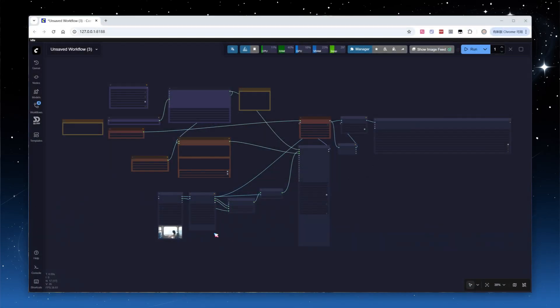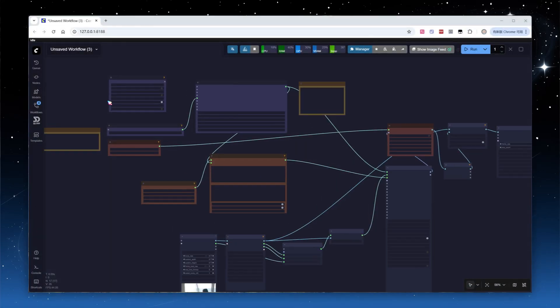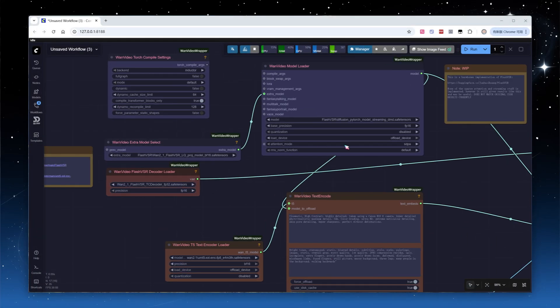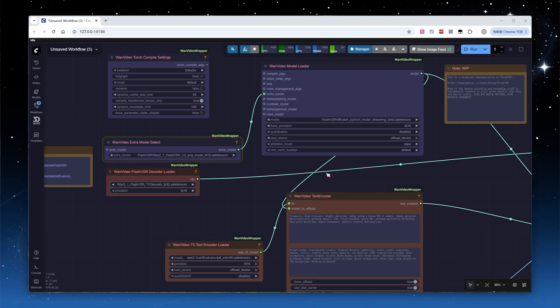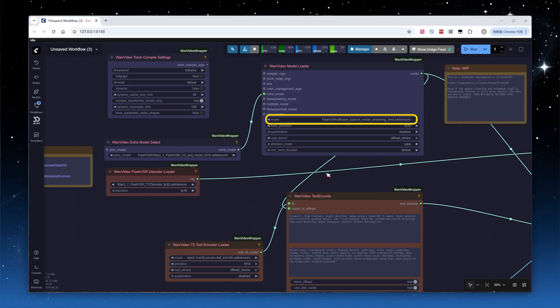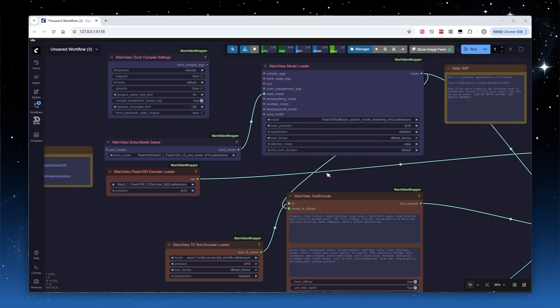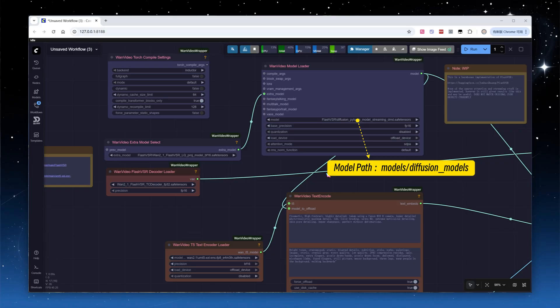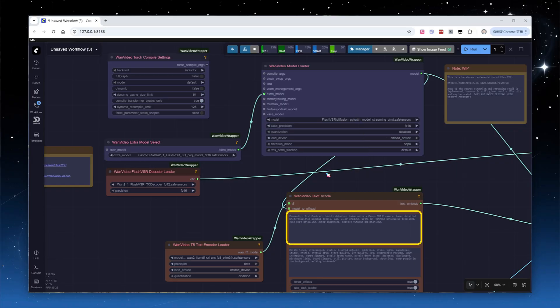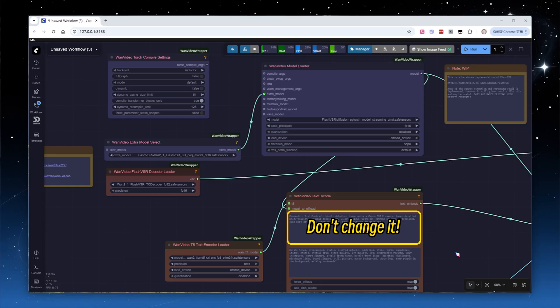Load the workflow. Looking at the model loading section, in Extra Model, select LQ-proj. For VAE, use TC Decoder. The main model is Flash VSR's DMD model, so this is tiny mode. Note that OneVideoWrapper supports models in SafeTencers format, while the ComfyUI-FlashVSR plugin only accepts CKPT format, and uses different file locations. Leave a positive prompt as is.